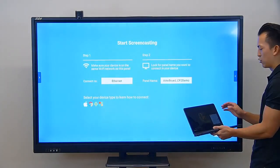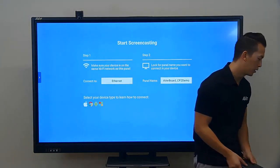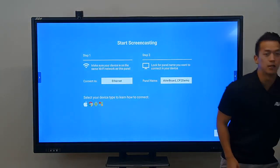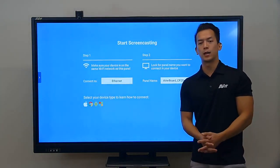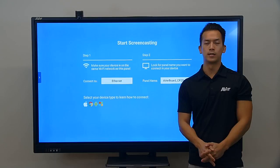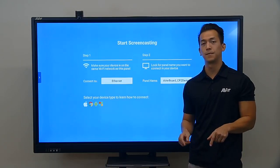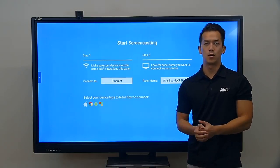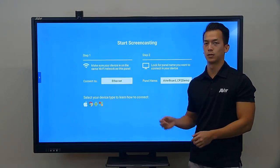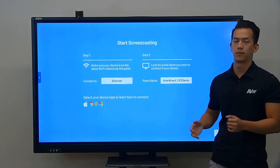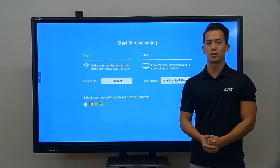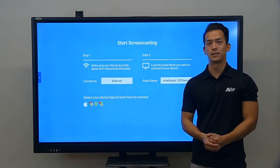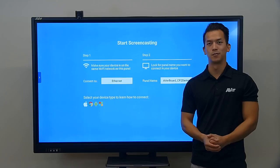For Android devices it differs between devices, but for Windows 10 devices all you need to do is press the Windows + P key, press Connect to a Wireless Display, and you will see the Aver Board name. And that's just how easy it is to screen share your classroom devices to the Aver panel. Thanks.